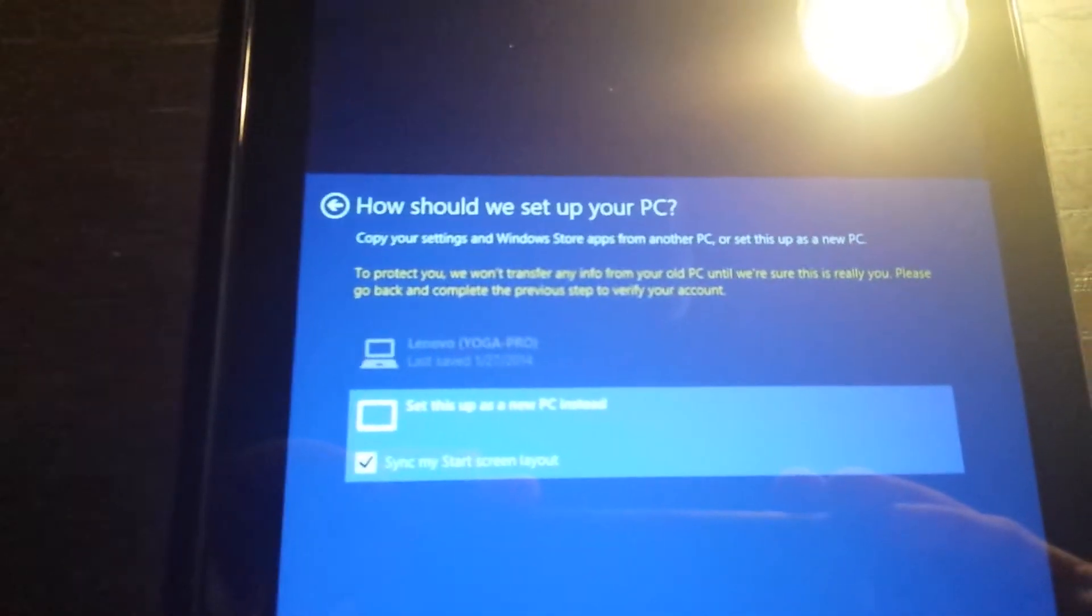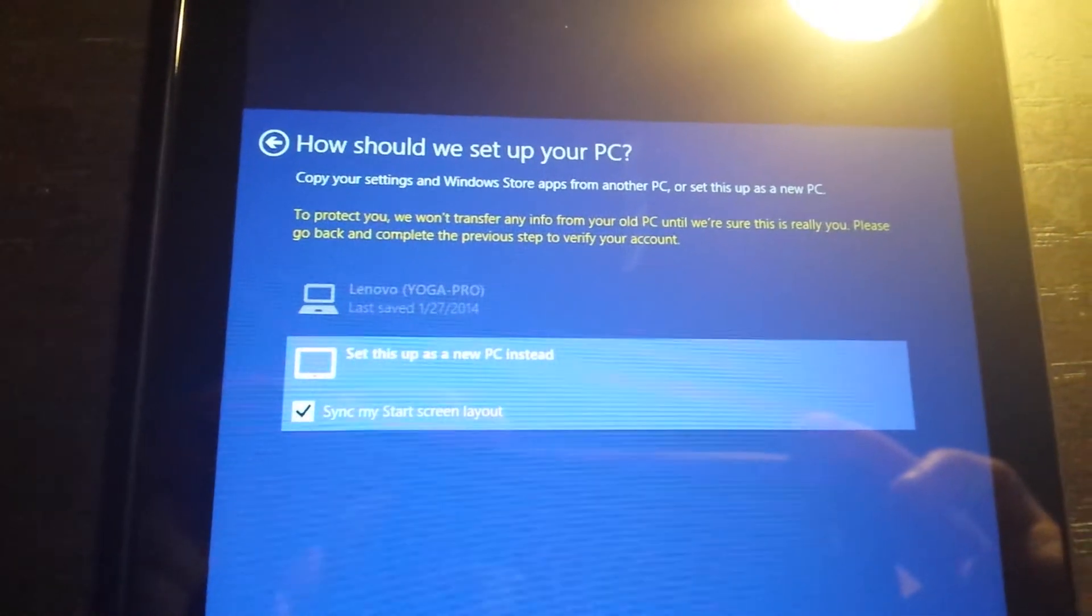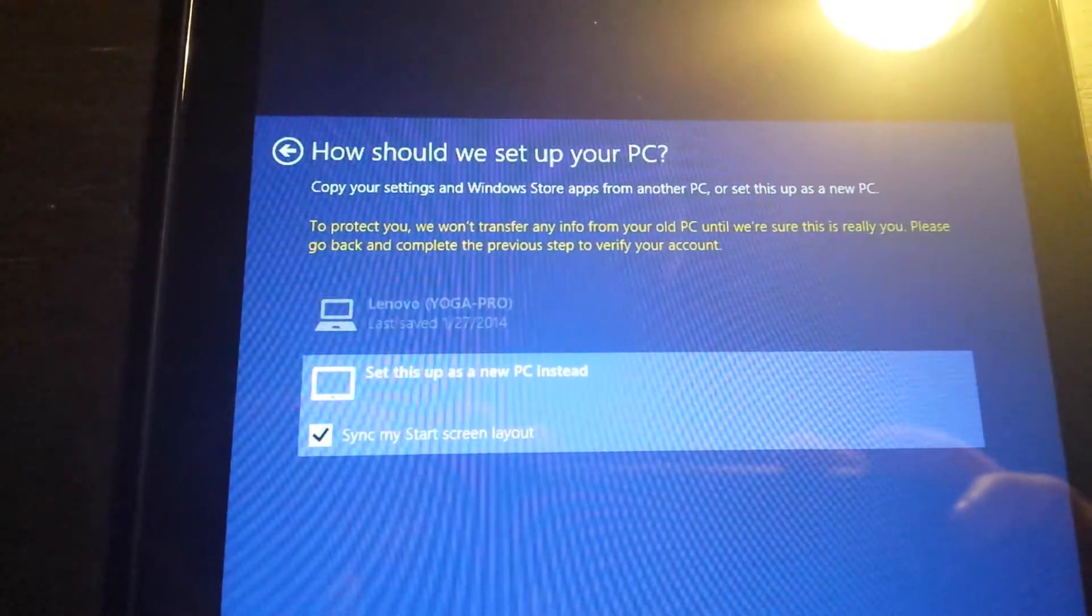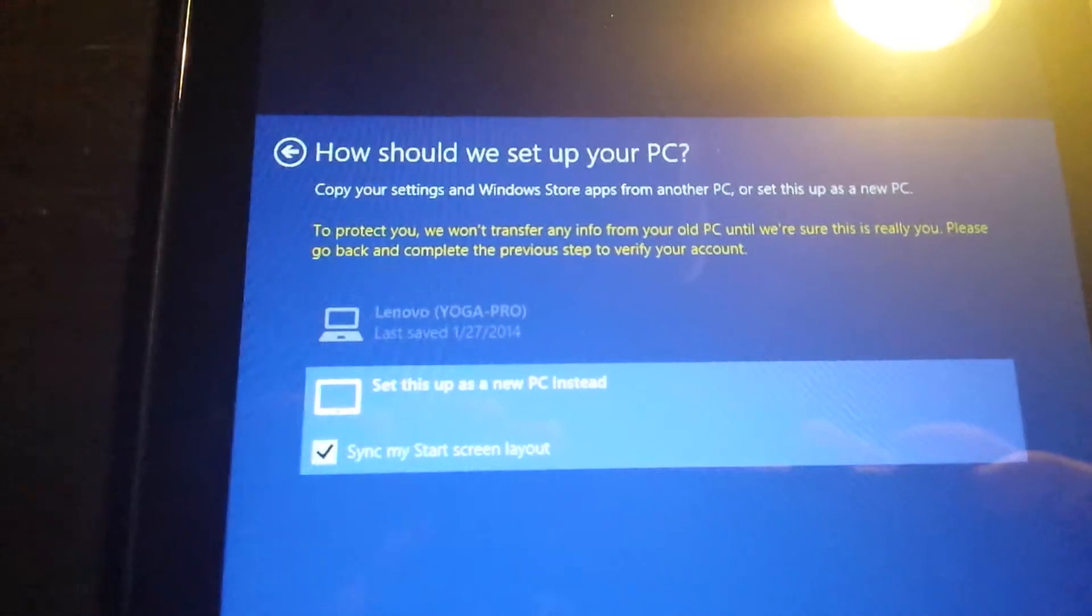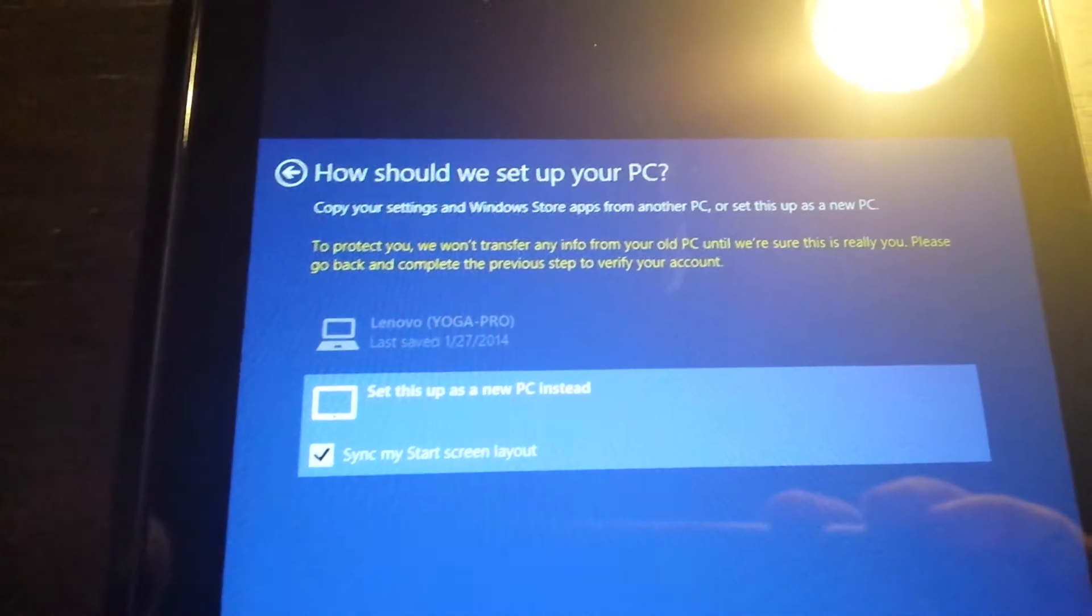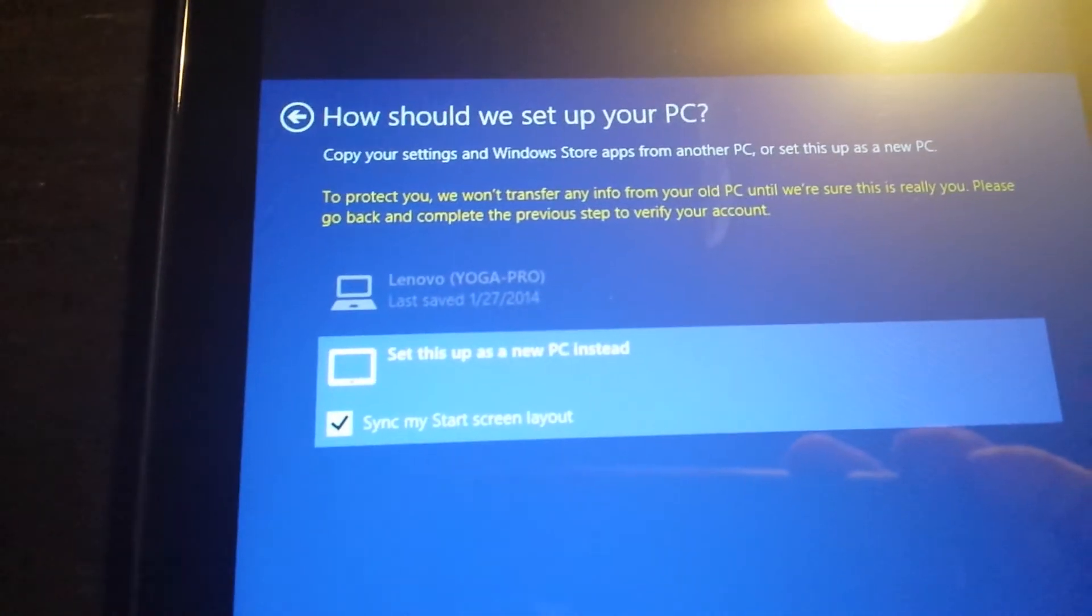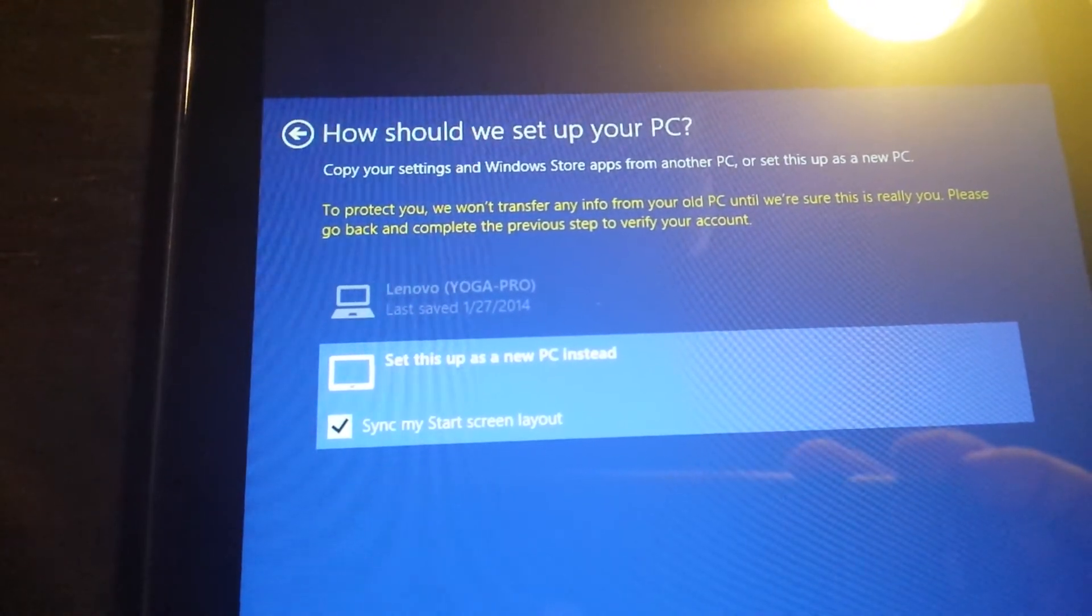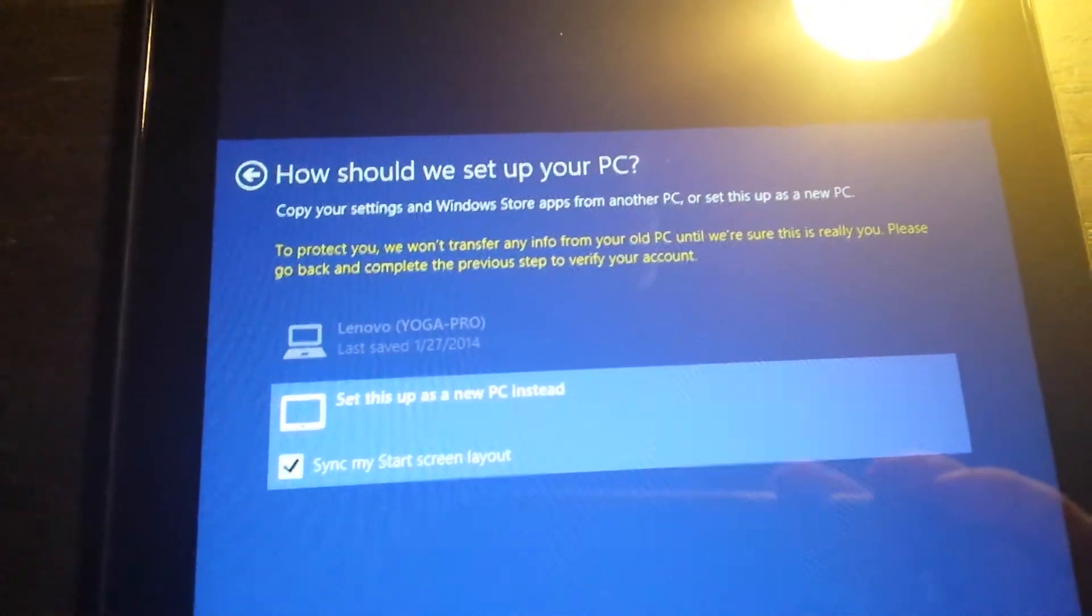So this is one of the cool things of having to log into your operating system. As I signed in with my Microsoft account, it tells me about the Lenovo computer and it could bring all my settings from there. But I'm going to set this one as a new computer. Still, it gives me the option to sync my start screen layout, which was something that took me a while to understand as it wasn't very intuitive at first.